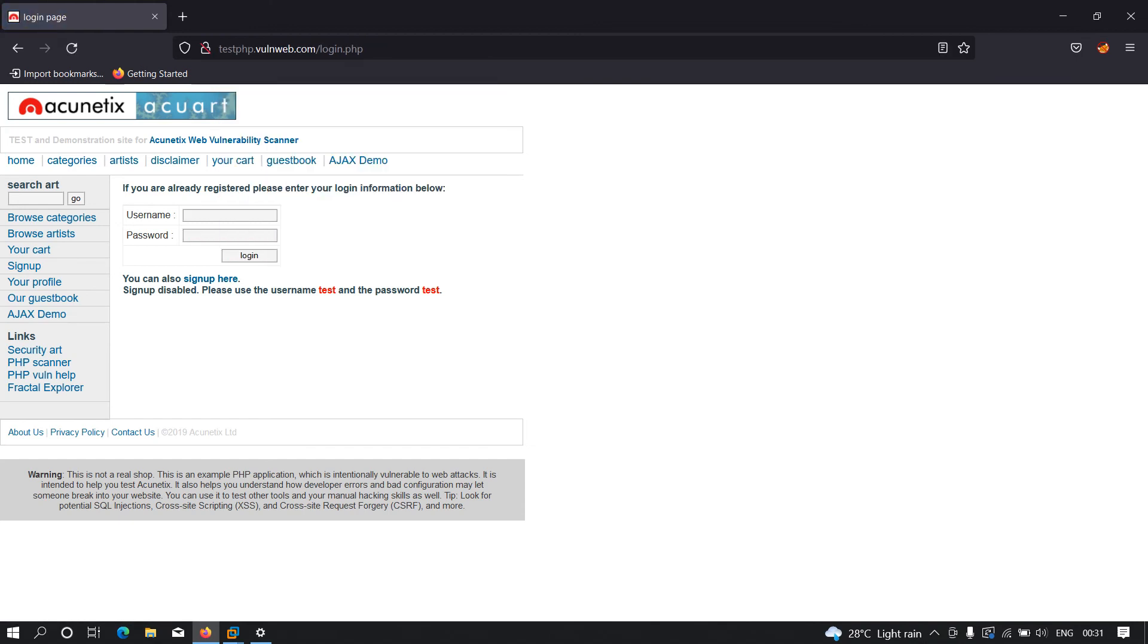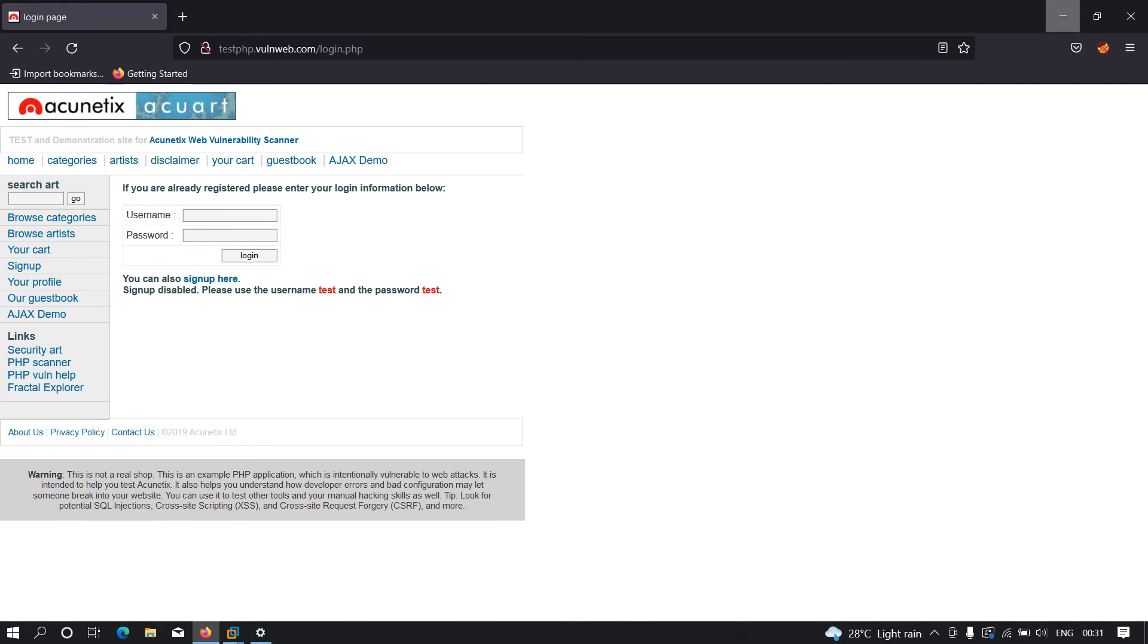Now let's see in the Kali machine whether we were able to capture the request or not. As you can see, we were successfully able to capture the request. The username is test and the password is be practical on this particular site. We successfully conducted the man-in-the-middle attack.